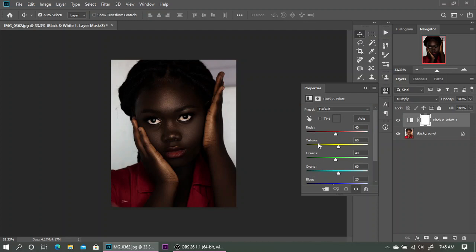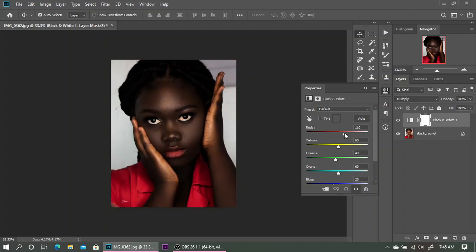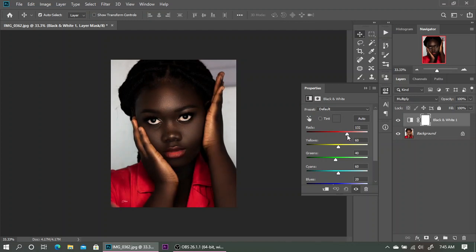The next thing we are going to do is play with the Reds and the Yellows, since skin color contains more of these colors. There are no greens, cyans, or blues in the skin tones — skin tones contain mostly reds and yellows. So I'm going to bring the Reds up a little bit, and then with the Yellows I'm going to open it up just a little bit, right about here.